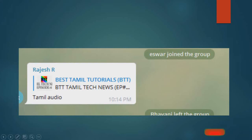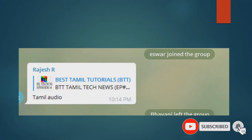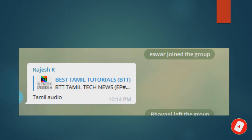Hello everyone, this is the best Tamil tutorial for you. This is a series of BTT Tamil Tech News that I uploaded on my channel. I told you to contact me with Tamil audio, that's why I included Tamil audio in this video. If you have a comment, please comment for further improvement. Let's go to Tech News.